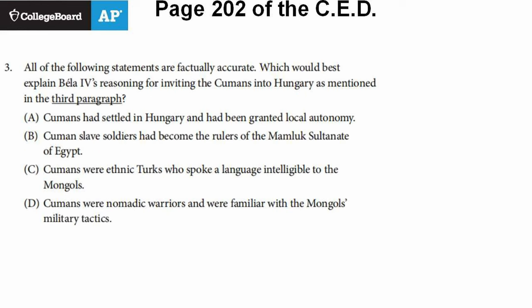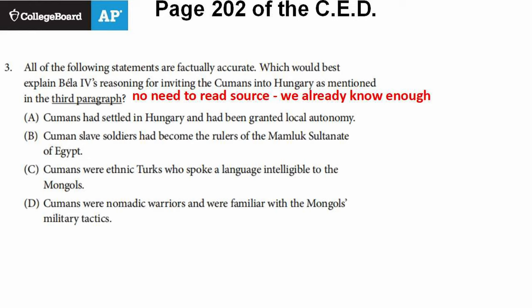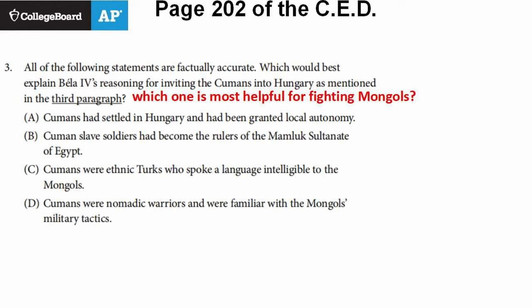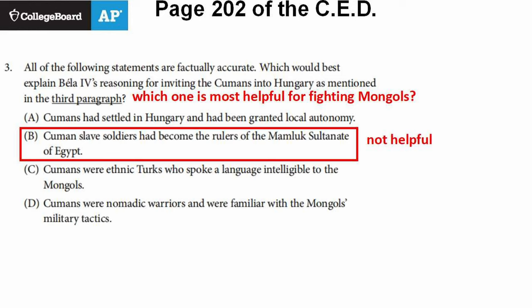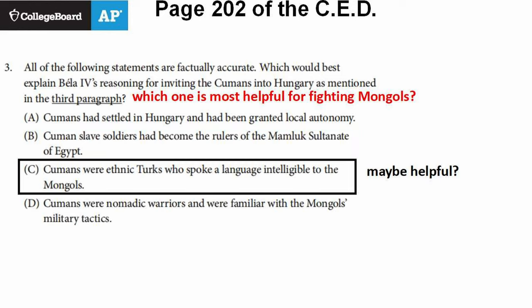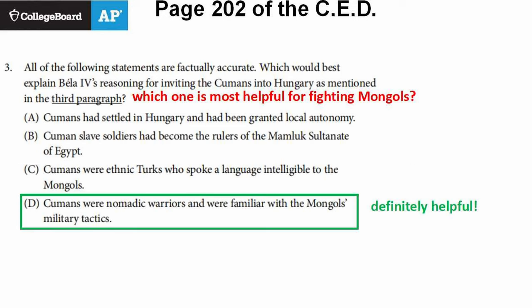Number three: 'All of the following statements are factually accurate — which would best explain the reasoning for inviting the Kumans into Hungary?' We can already tell this passage is a desperate king asking for help to fight the Mongols, so why does he get help from the Kumans? All the choices are true, but which makes them most helpful for fighting the Mongols? Option D — that's definitely the most helpful. That's the answer. The Mongols are actually a Unit 2 topic, but we've managed to answer all of these questions without even knowing anything about the Mongols and without reading the whole source. That's thinking like the college board. The LEQ usually requires knowledge of whole time periods, so we'll wait till the Unit 2 review video to do an LEQ about 1200 to 1450.